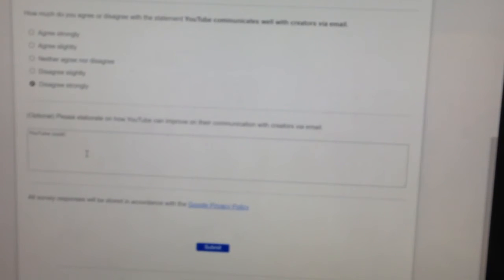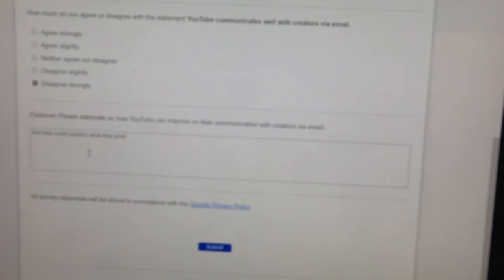But it says, please elaborate on how YouTube can improve on their communication with creators via email. Okay, sure. Okay, so YouTube. Wow. There goes my dyslexia again. Cannot even type in YouTube. YouTube could... Let's see, what could they do to communicate better with... Well, they could practice. They could practice, first of all, practice what they preach. Right? They could practice what they preach. Can't even spell. All right, so they could practice what they preach.